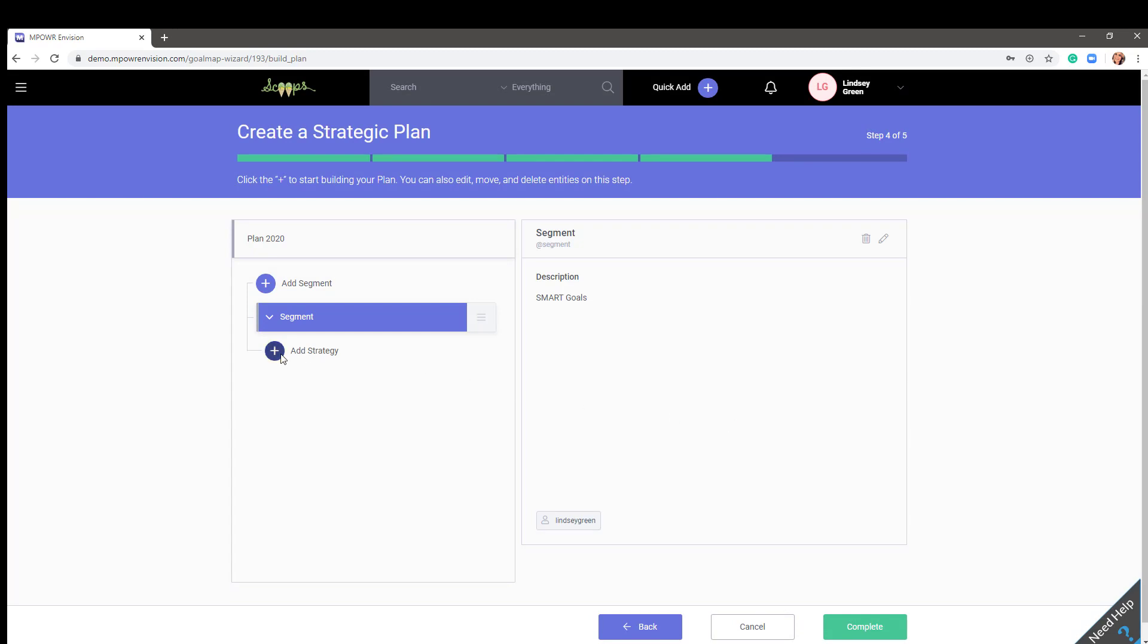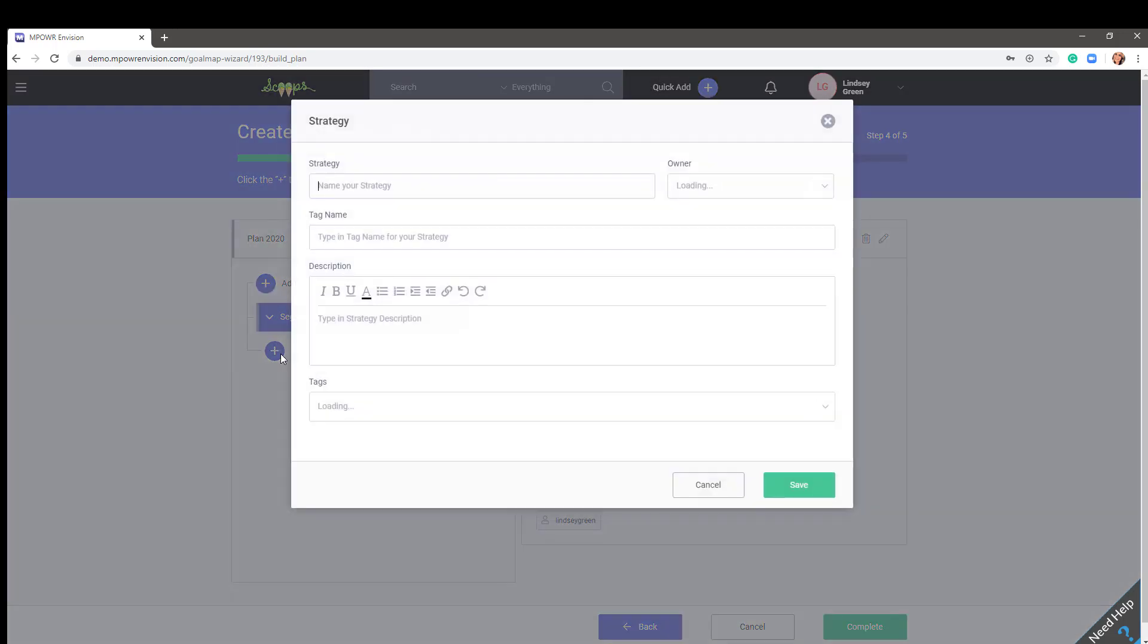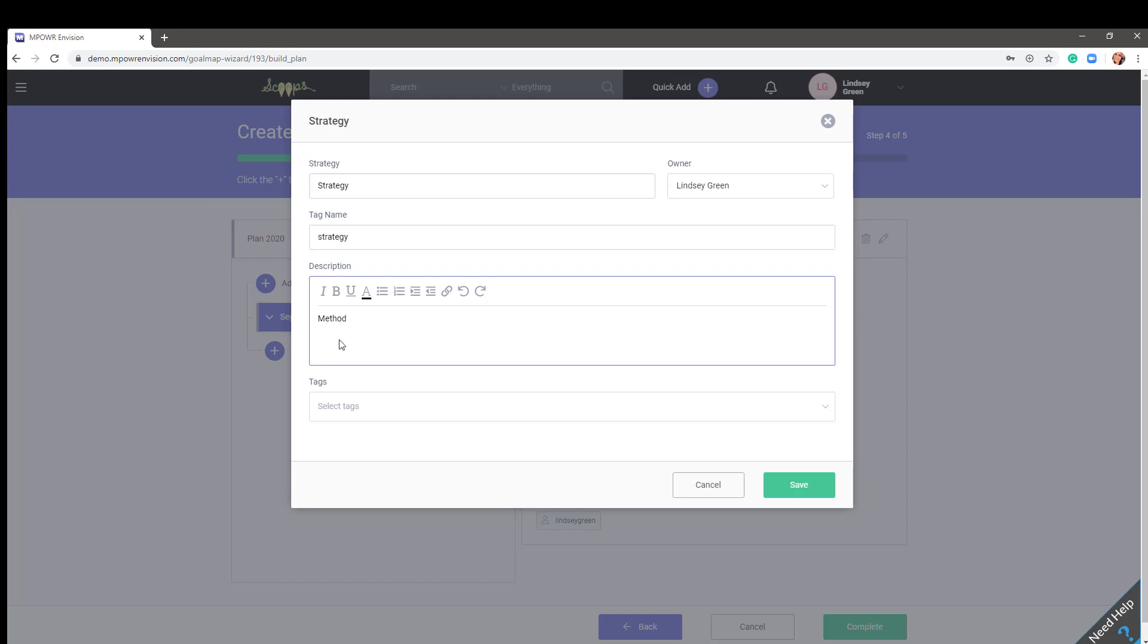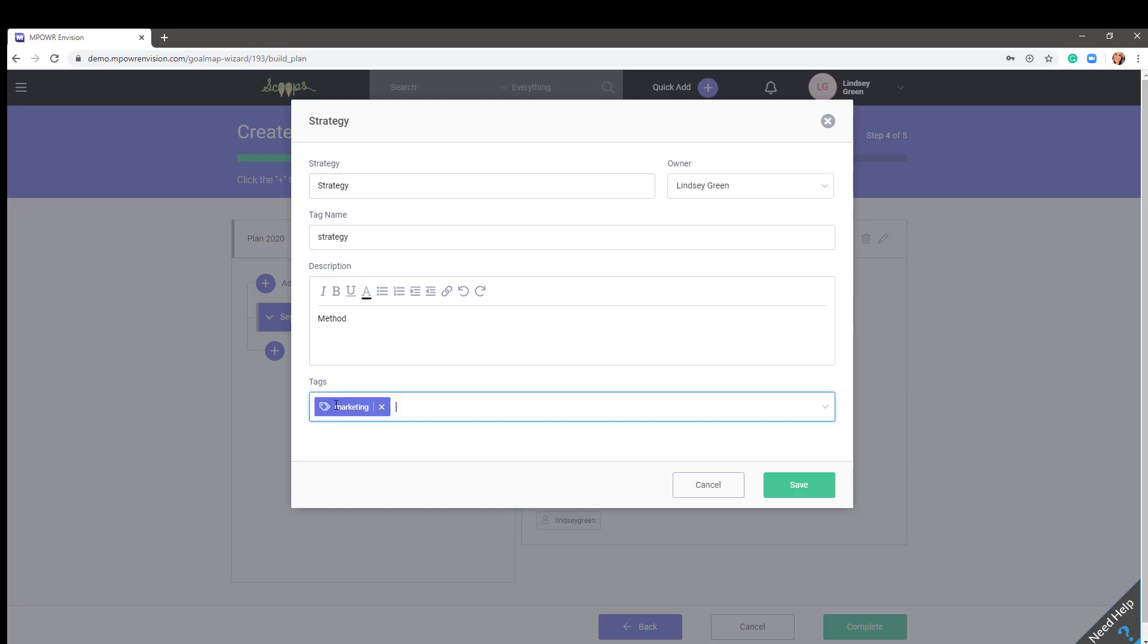Add a strategy to the segment. Name your strategy. Add a brief description to your strategy. Remember, this is where you will state the method by which you will accomplish important goals. The method could simply be a procedure or system used to accomplish something. Categorization tags are keywords that can be added to entities to make them easier to group and find when using the search function. For example, a marketing tag can be added to all entities that relate to marketing that may not necessarily be in the marketing segment.